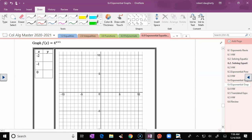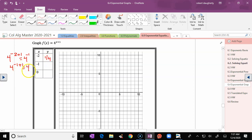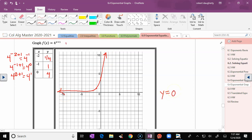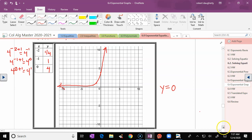For 4^(x+1): at x = −2, 4^(−2+1) = 4^(−1) = 1/4; at x = −1, 4^0 = 1; at x = 0, 4^1 = 4. So the points (−2, 1/4), (−1, 1), (0, 4) show the graph shifted left. The horizontal asymptote is y = 0 since there's a 0 off by itself. Domain: negative infinity to infinity; range: 0 to infinity.